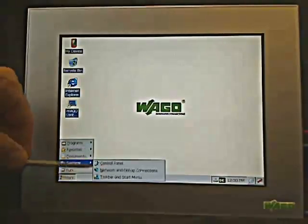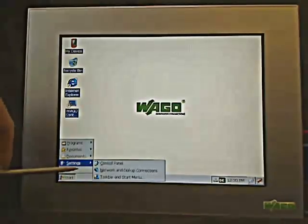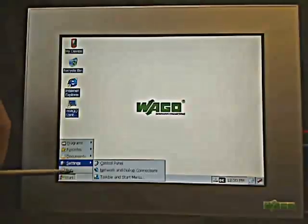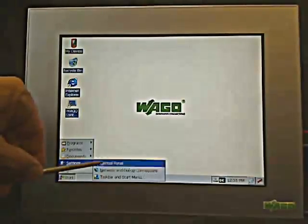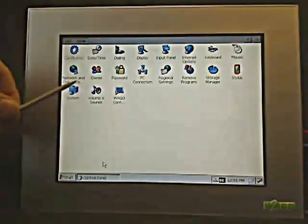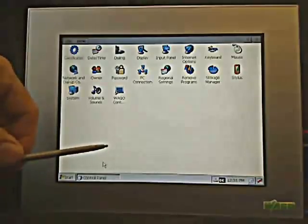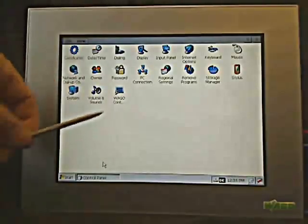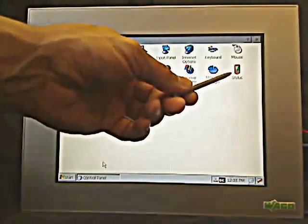You could also come into settings for the control panel, network dial-up connections — another way to access that with regards to setup on your IP address, subnet mask, and so forth. If I come into the control panel, you can see there are several things I can set up with regards to the date and time, display settings, when it's going to power down, things of that nature to save power.